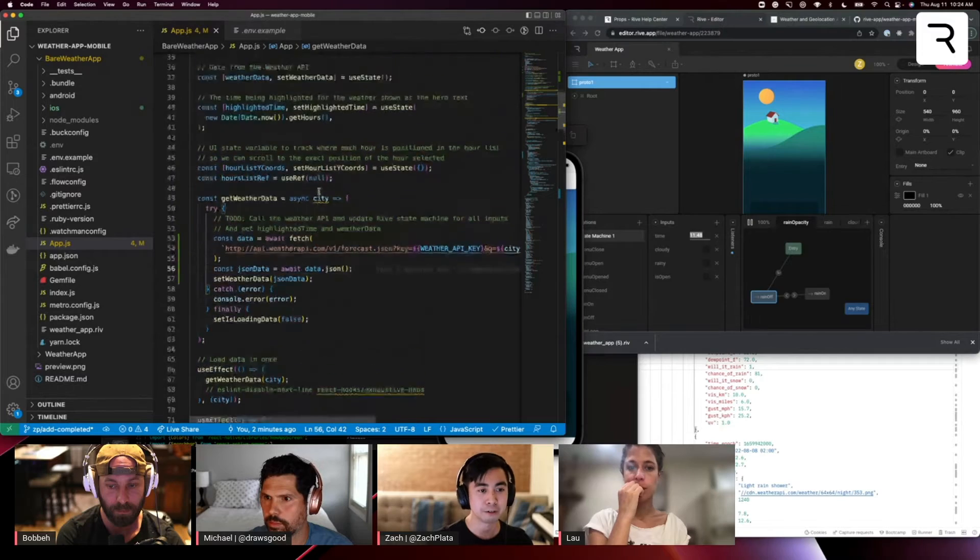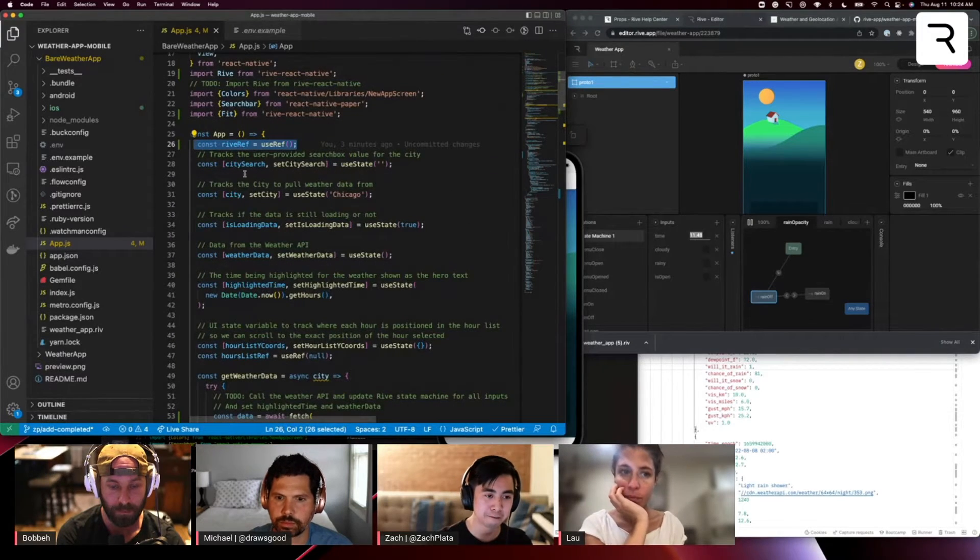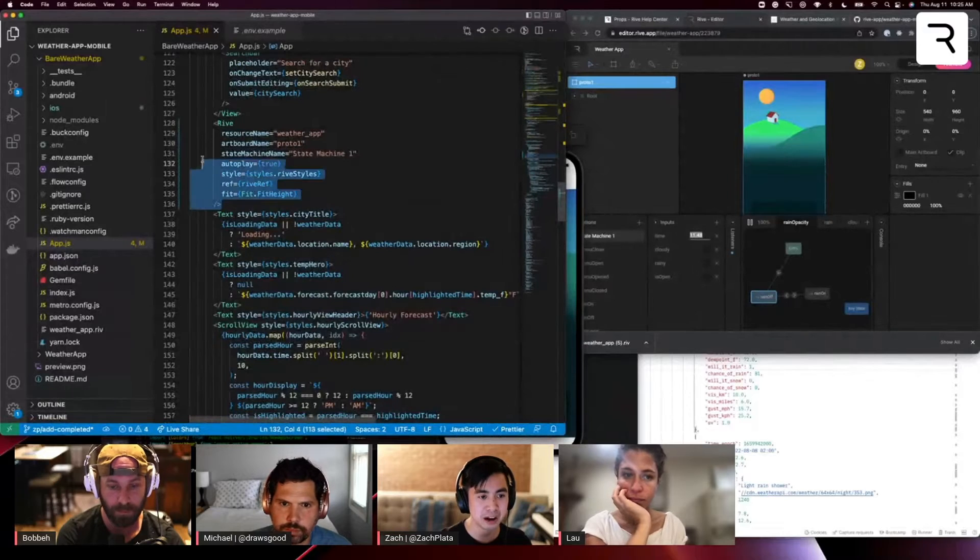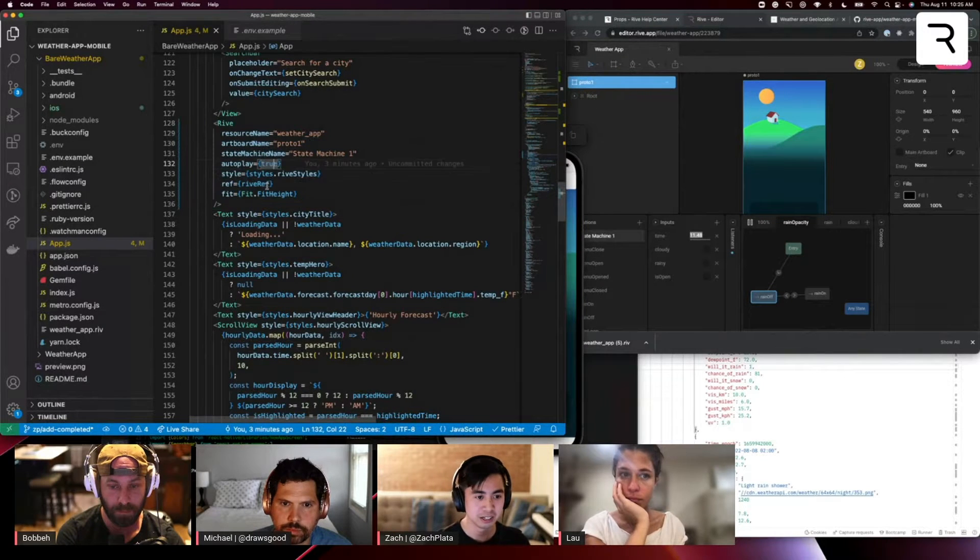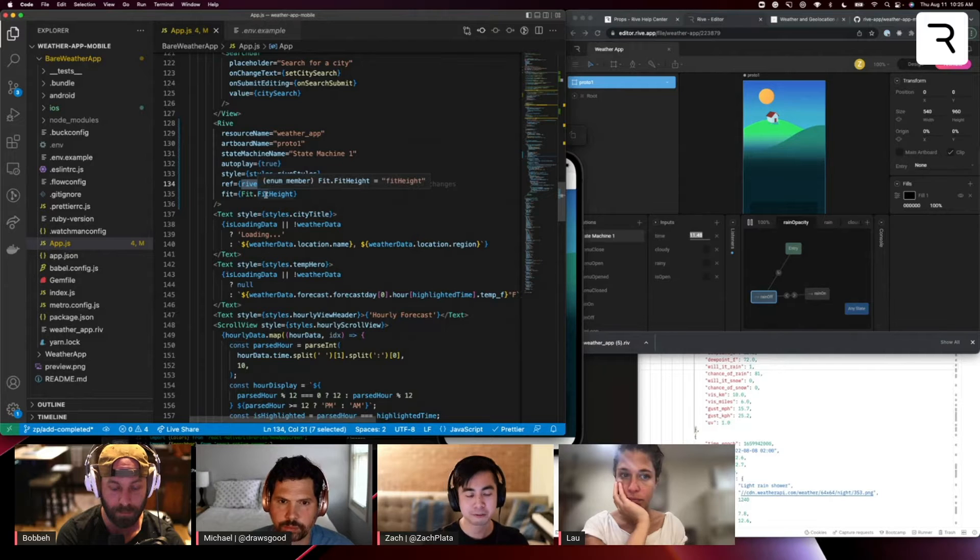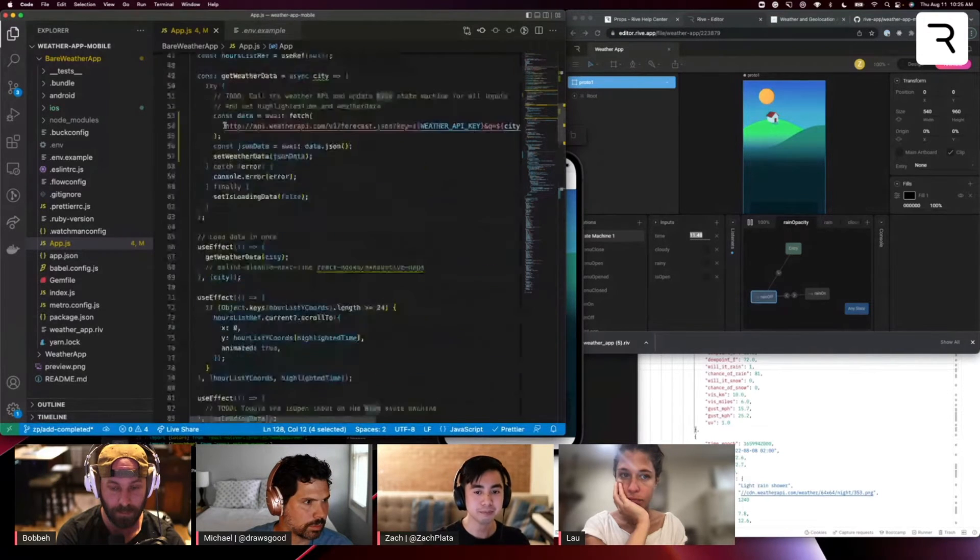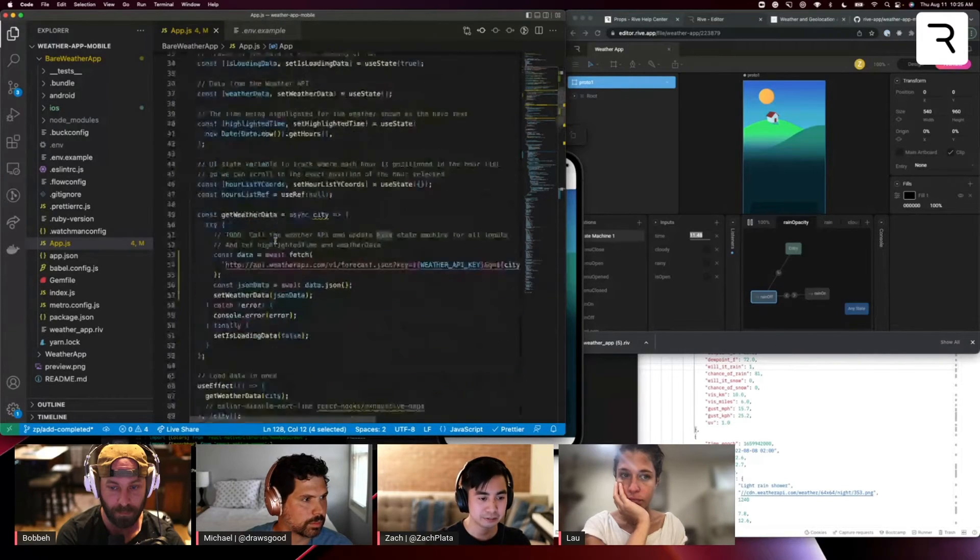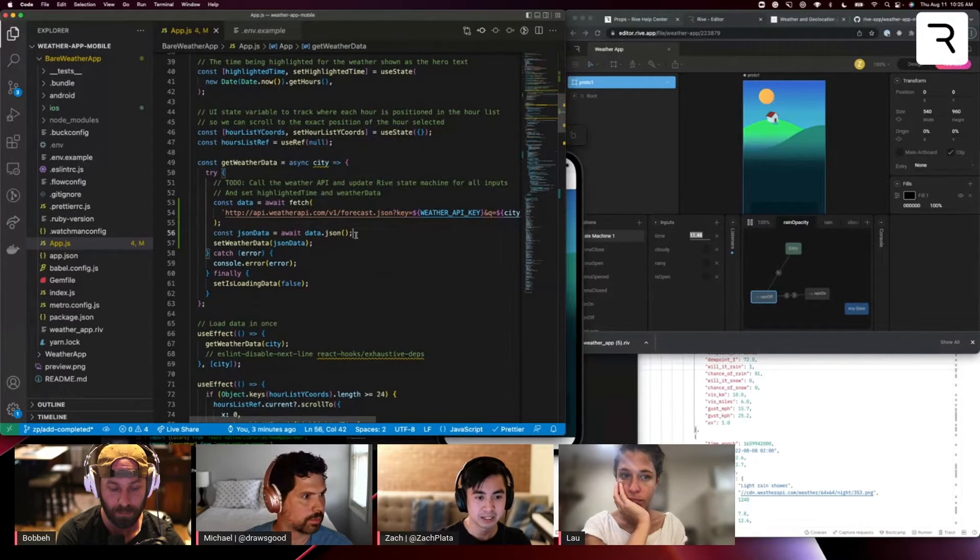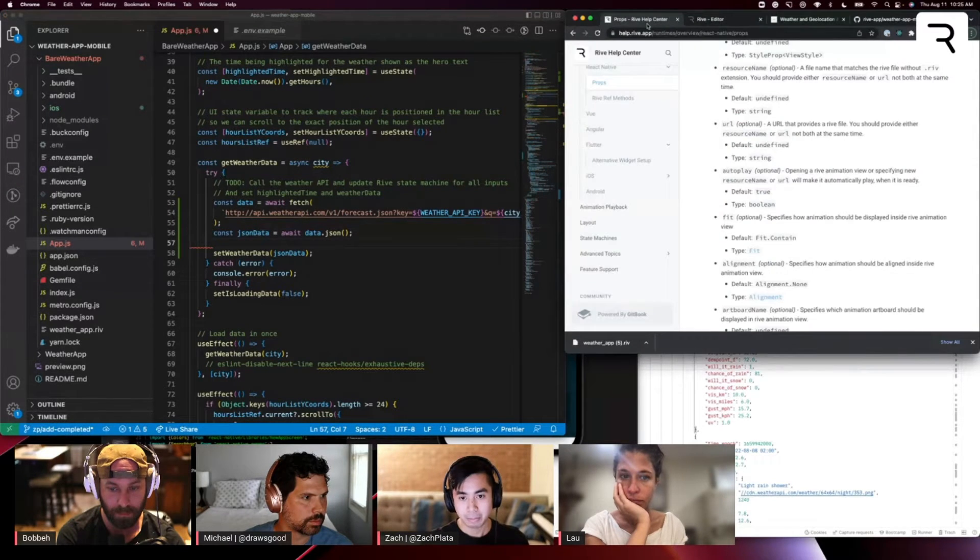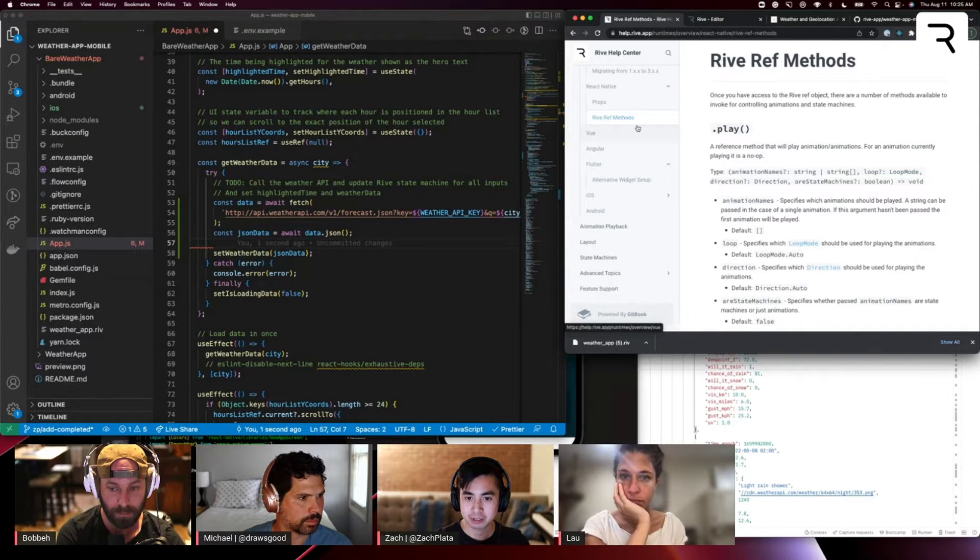And so if you recall, I created that Rive ref, I associated it to the Rive components that's rendered. So this Rive ref now holds a reference to the inner API of this Rive component. And now if I go back to get weather data, I'm going to set input states on the state machine. So if you look back into the docs,